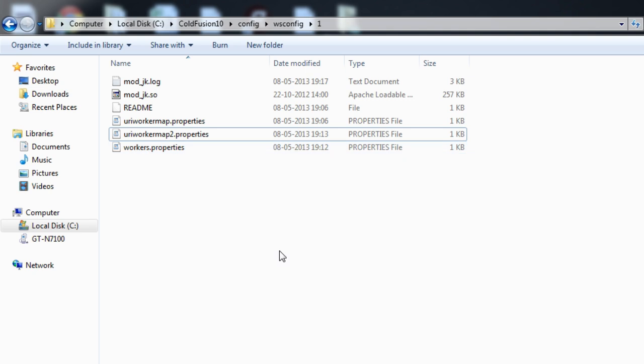So that's how we configure two different ColdFusion servers to two virtual hosts of Apache. That's all I have for now. Thank you.